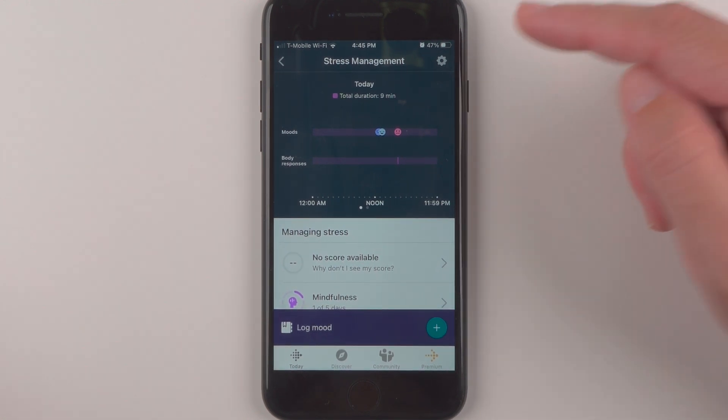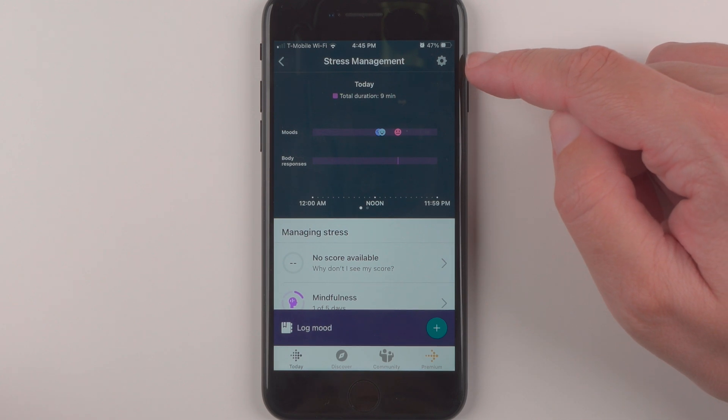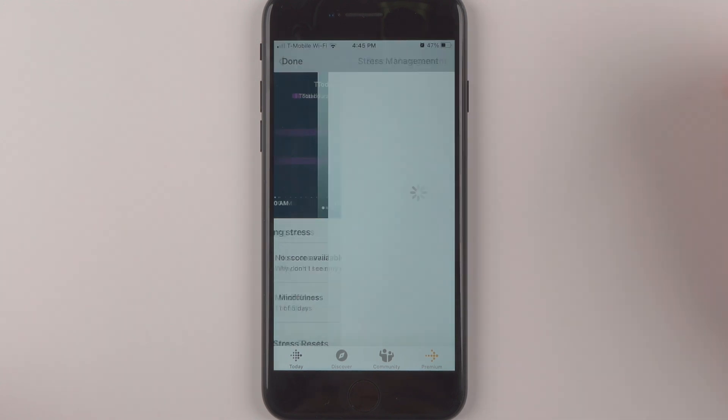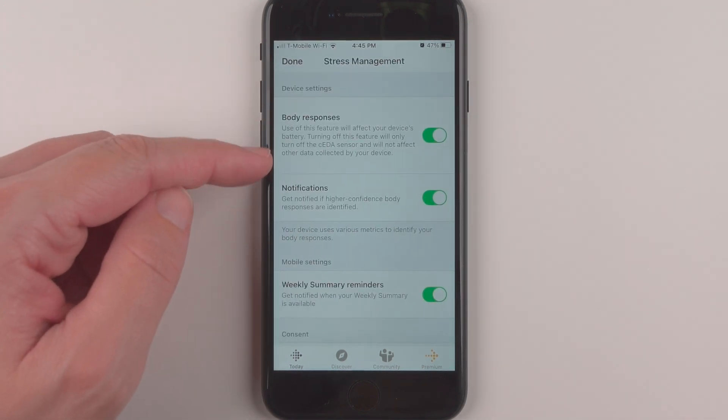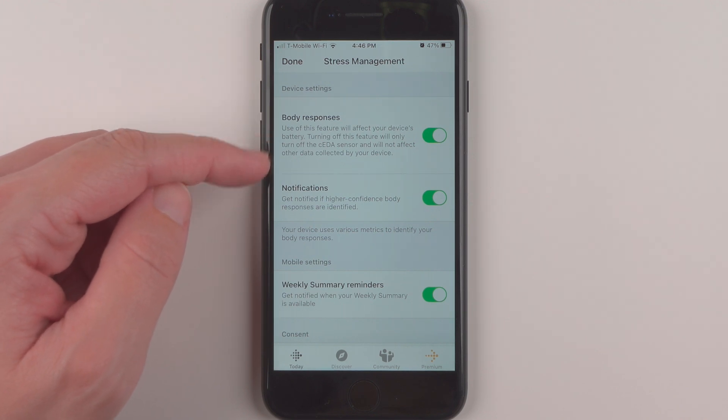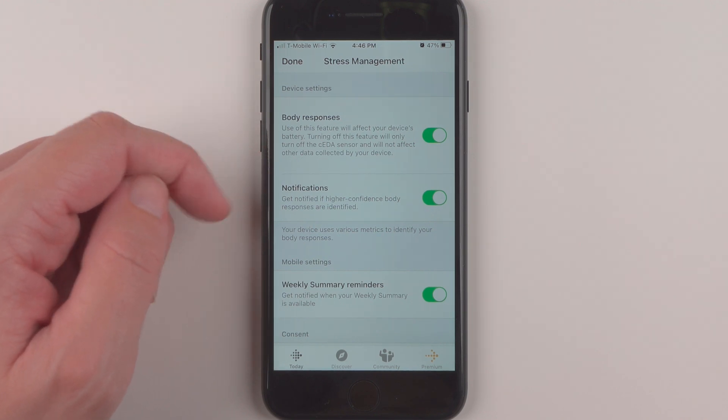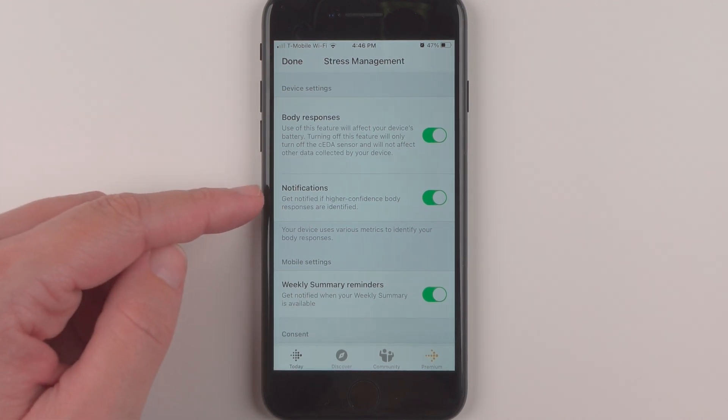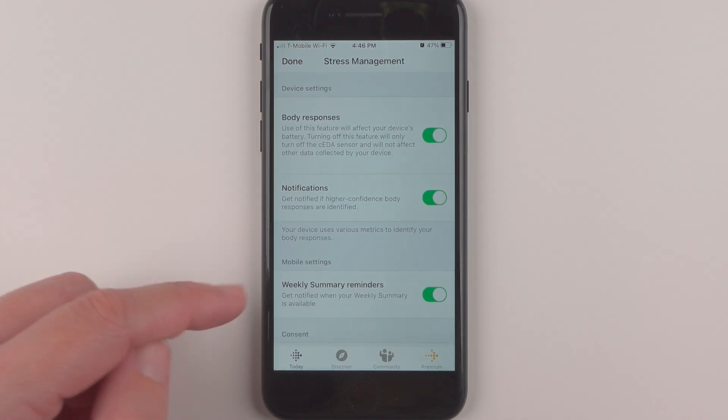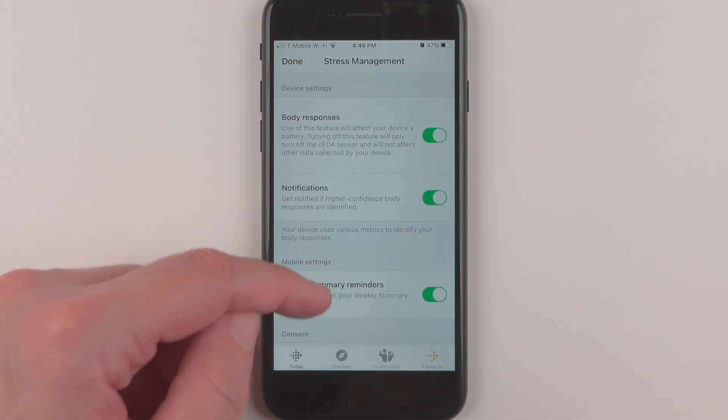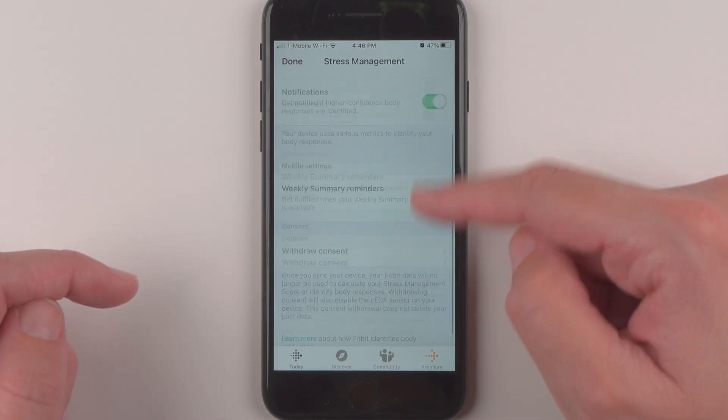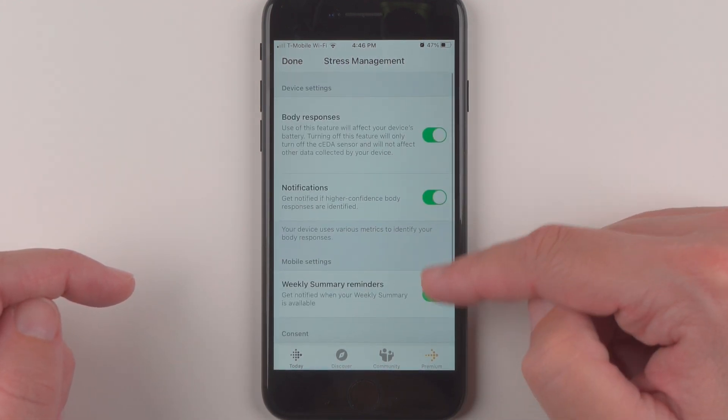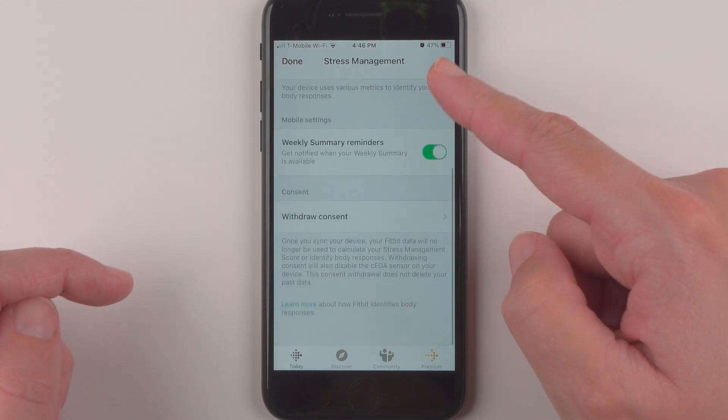And then here we have the body response, disable or enable notifications and weekly summary reminders. You can even, in addition to turning all of these off, you can also tap here to withdraw your consent.